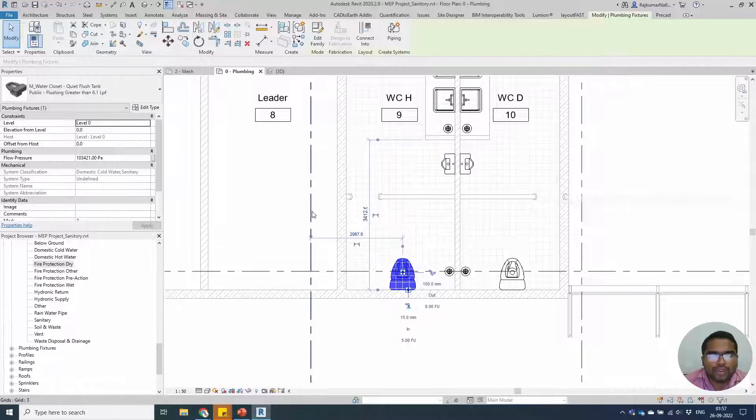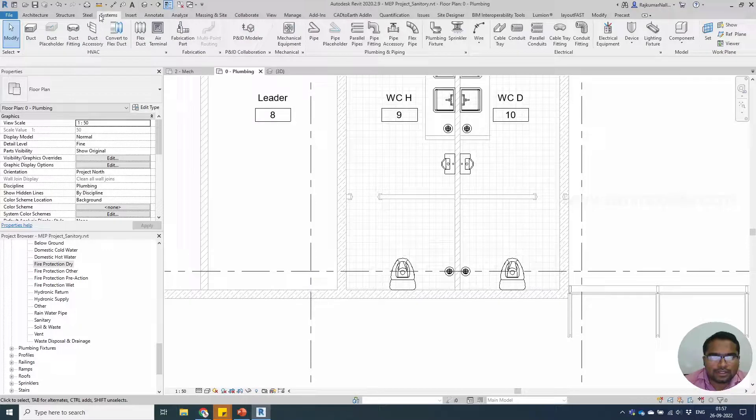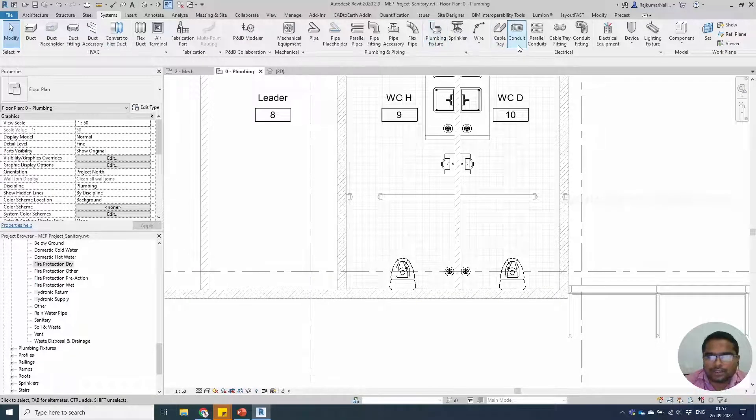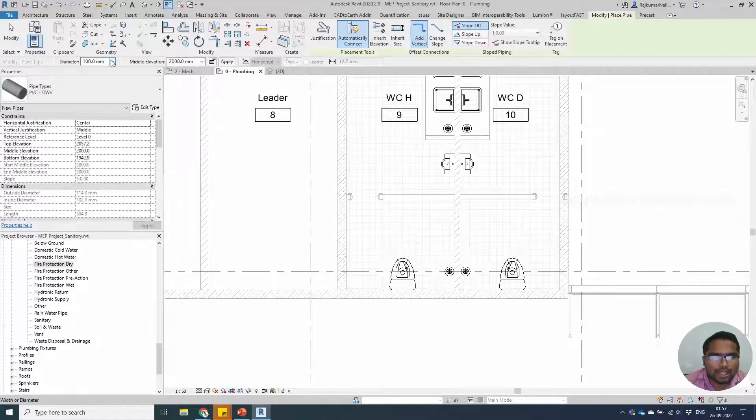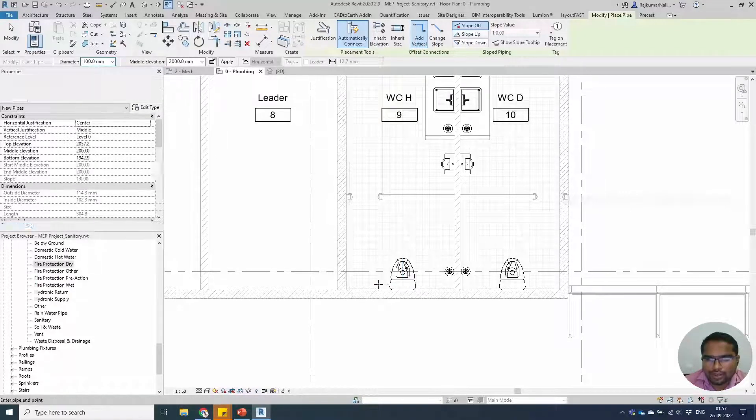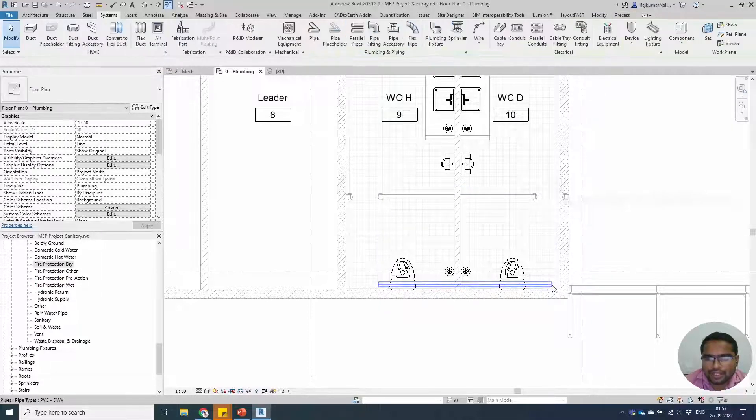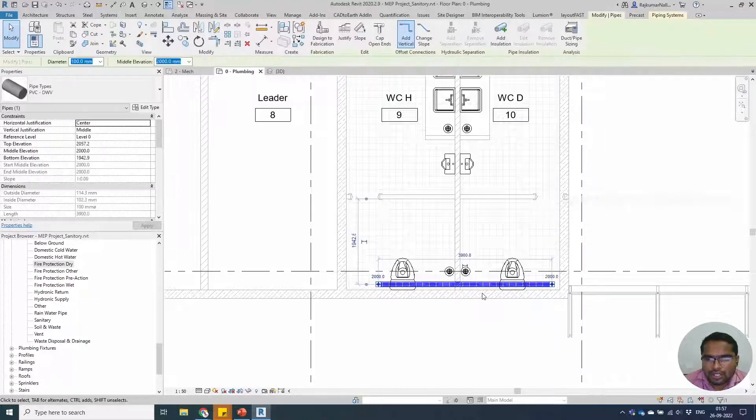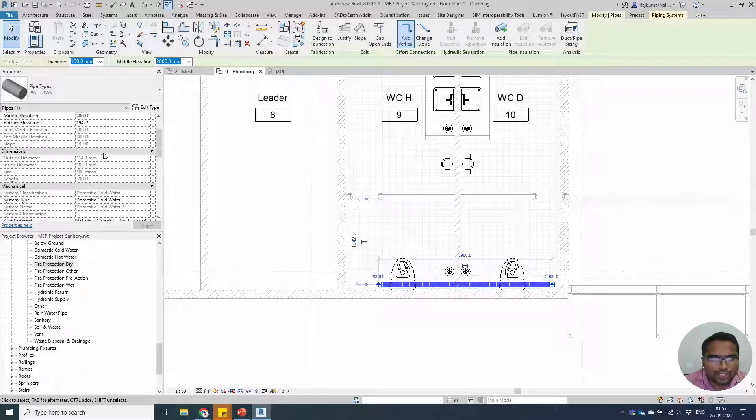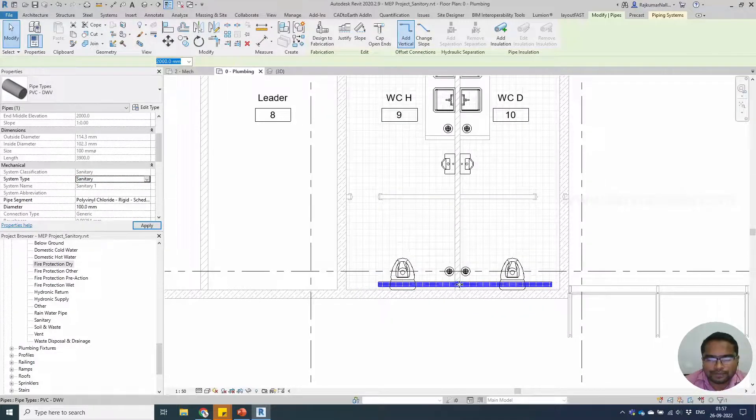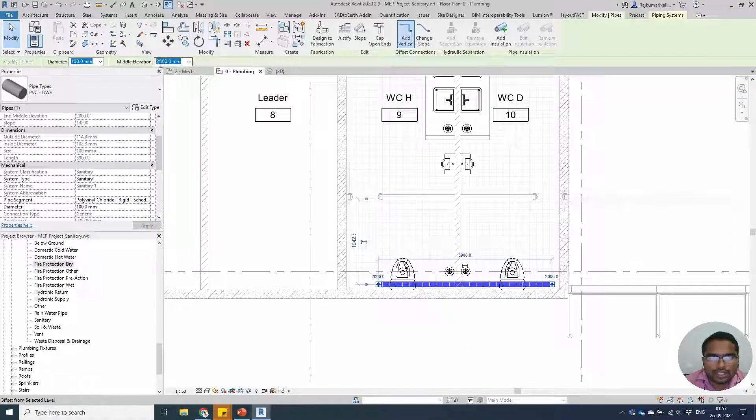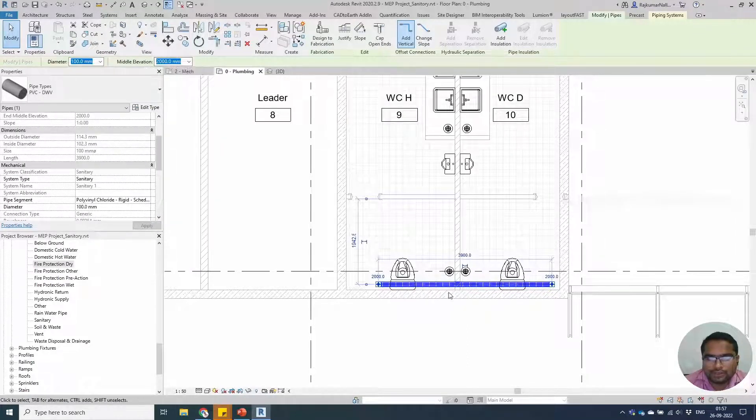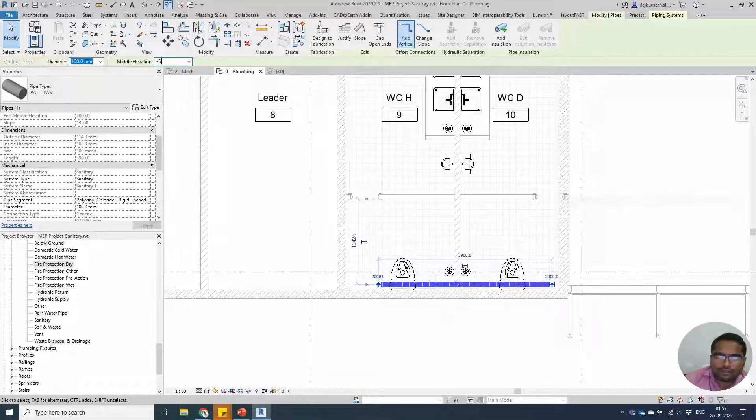To draw a pipe for the system, take the pipe. Pipe size could be 100mm. It's showing blue color, so we have to change the system color as sanitary. The pipe height is at 2m. We have to draw these at lower level, say minus 500.